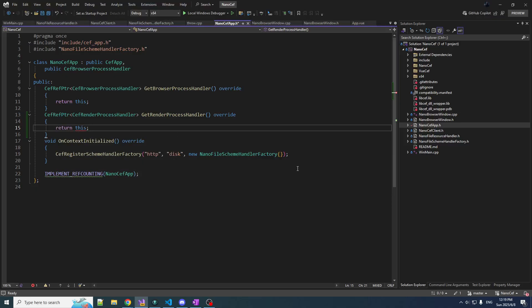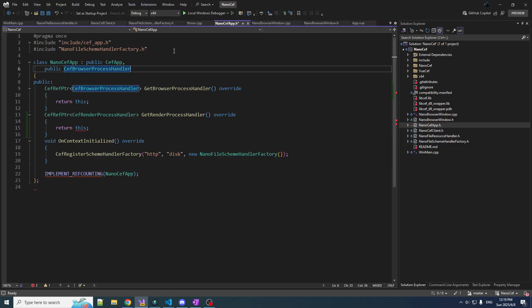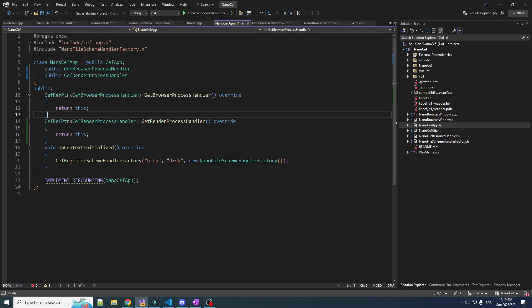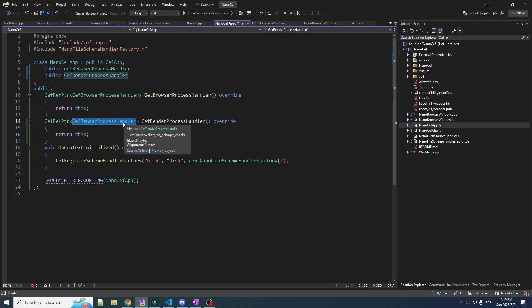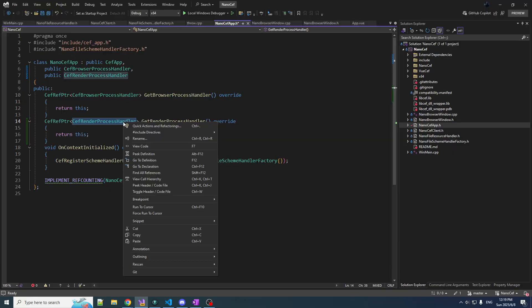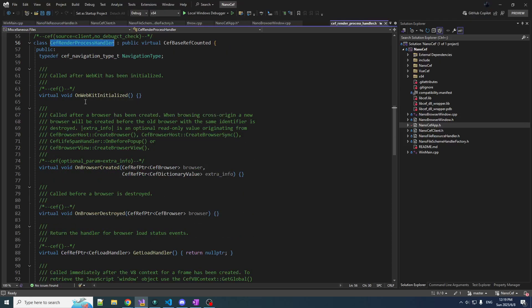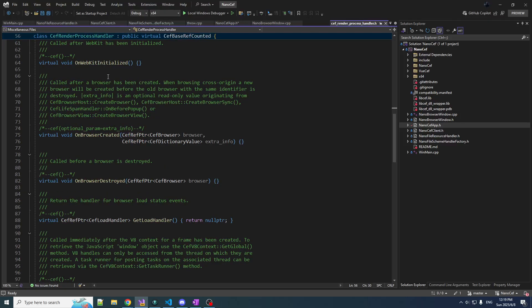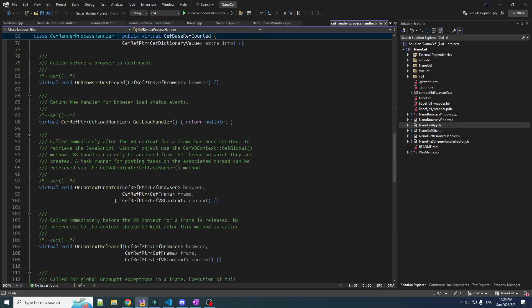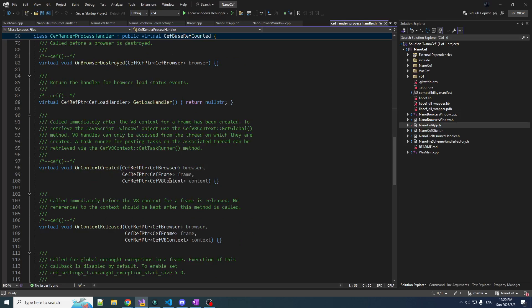It is now a RenderProcessHandler, but now we need to override some RenderProcessHandler virtual functions so that we can customize the behavior. We want to get at the V8 engine, so we need something that gives us the V8 engine. GoToDefinition is working today in Visual Studio, so that's a good day. OnContextCreated gets us a CefV8Context — so we know it's on site.